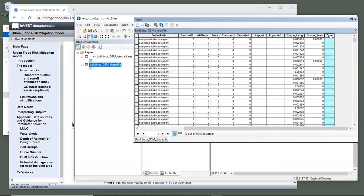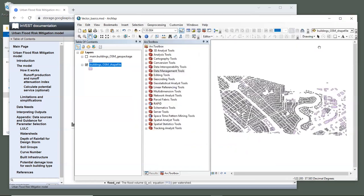Now that we have the vector layer prepared, let's create the damage loss table that goes along with these building polygons. Open a spreadsheet program. I'll use Excel, but you can use something else if you prefer.